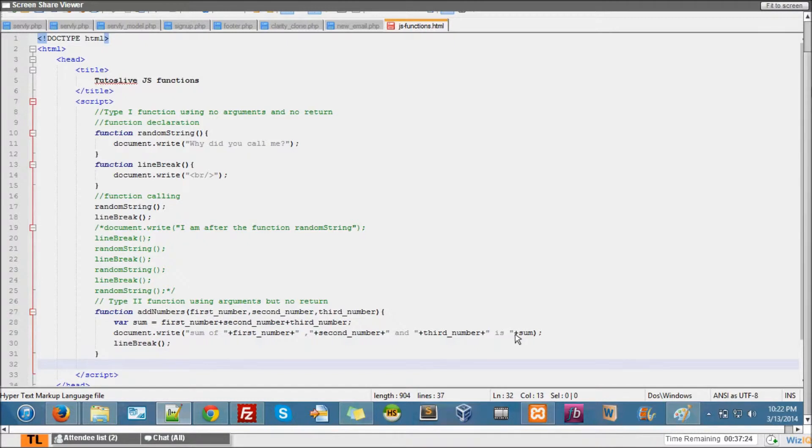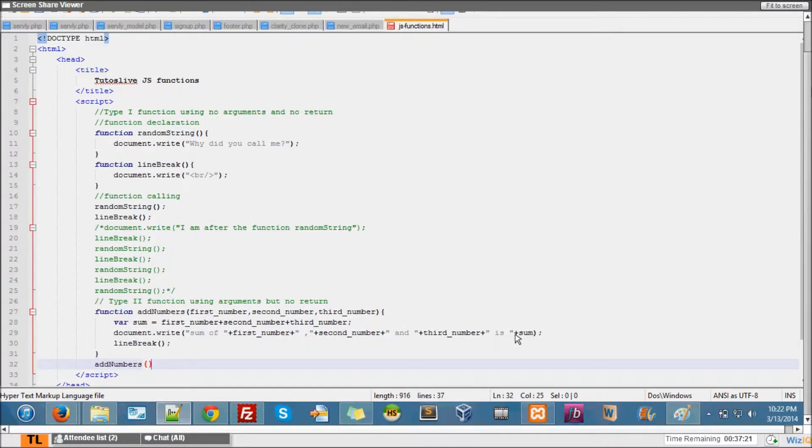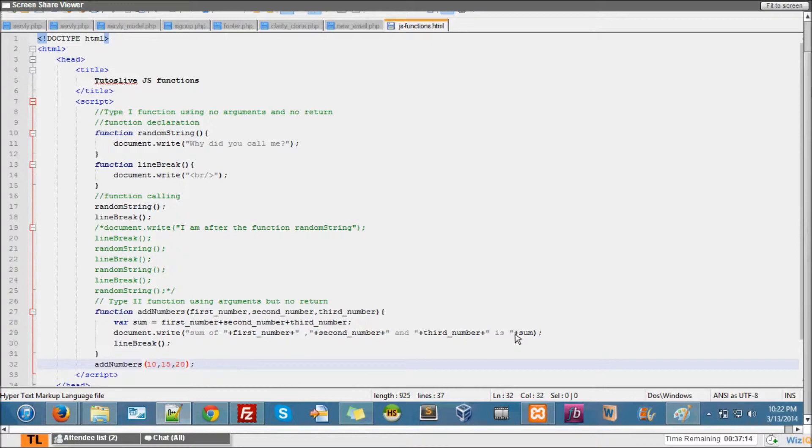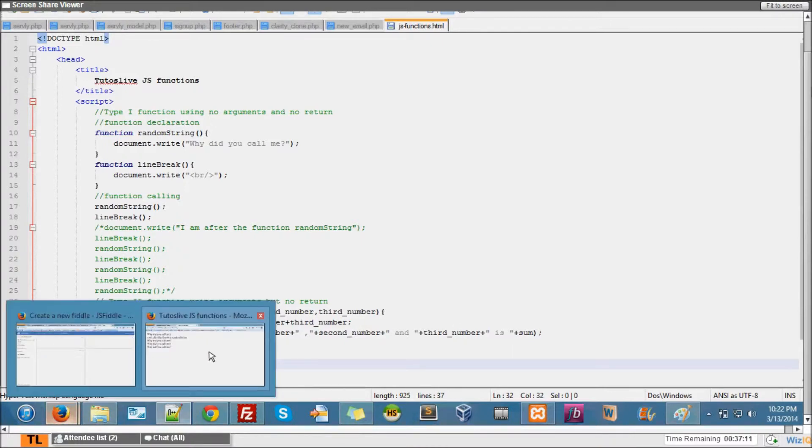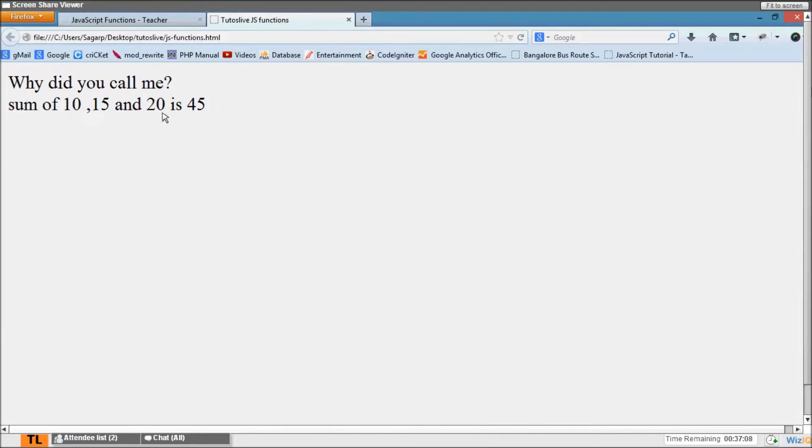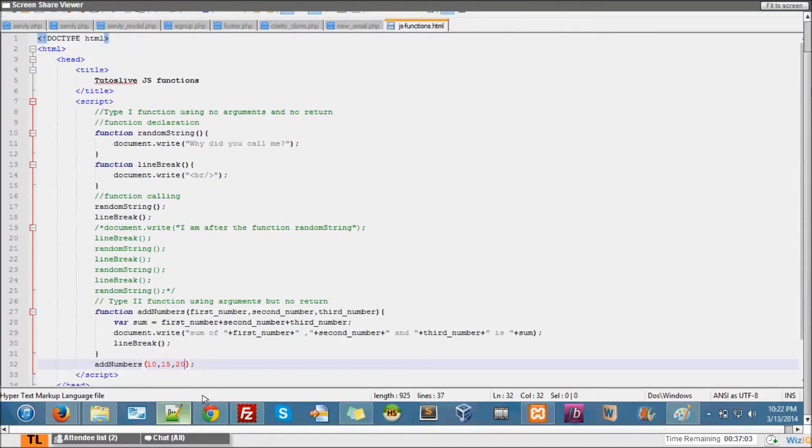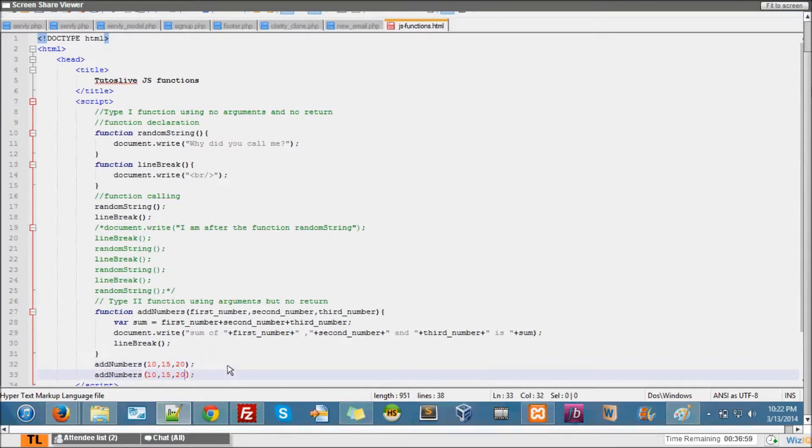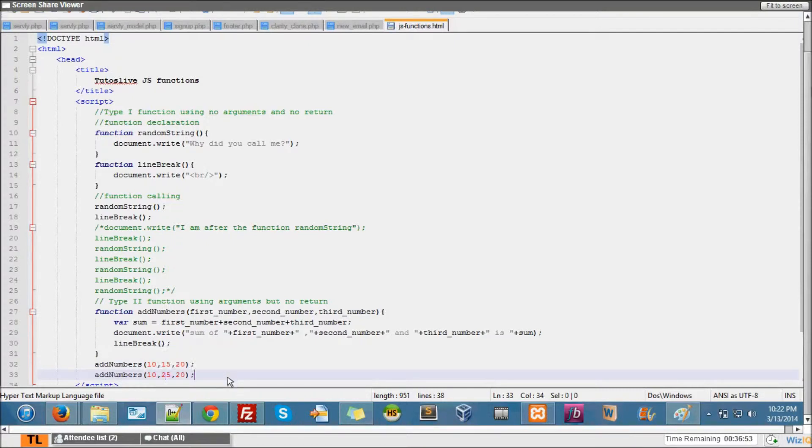I want to add 10, 15, and 20. Okay, I'm adding 10, 15, 20. Let's go ahead here and see. You see, sum of 10, 15, and 20 is 45. Now here what I want to do is say 20, 25.